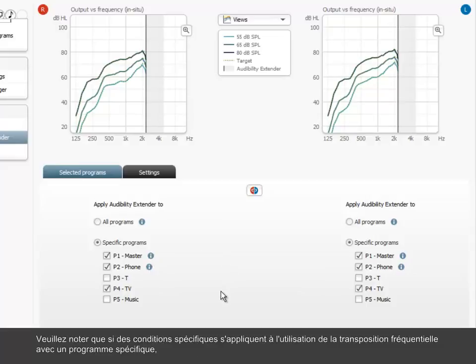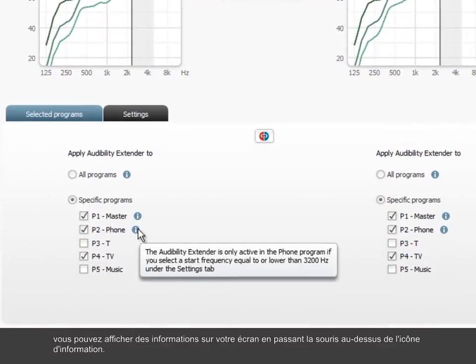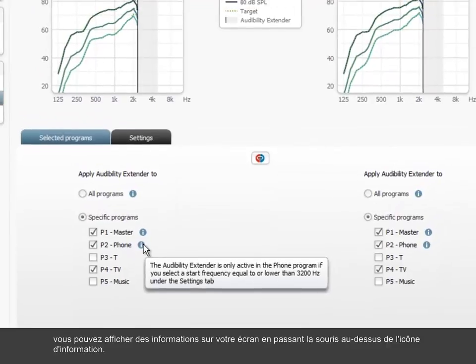Note that if special conditions apply to the use of the audibility extender with a specific program, you can get on-screen information by mousing over the information icon.